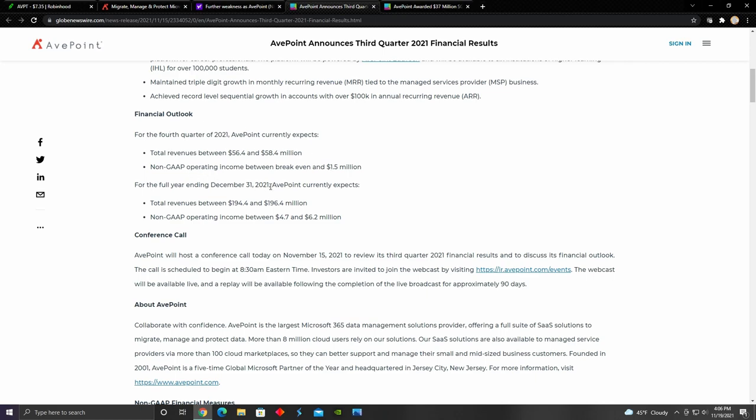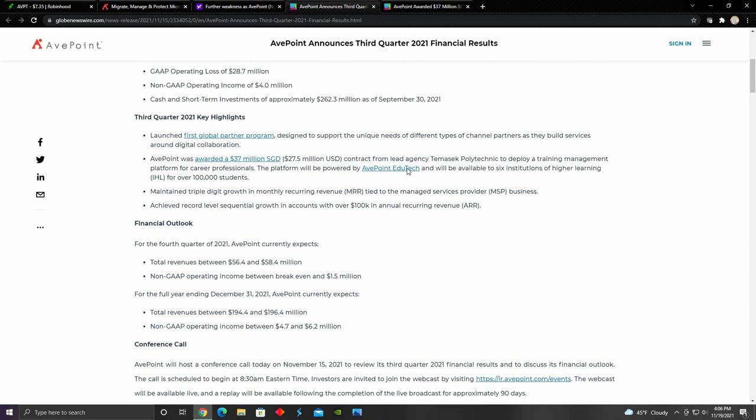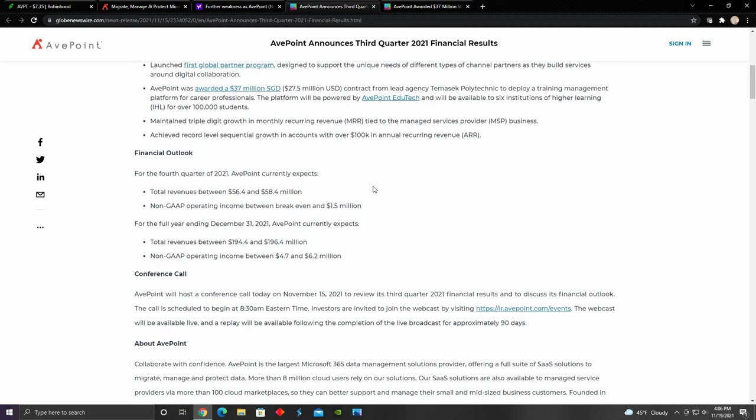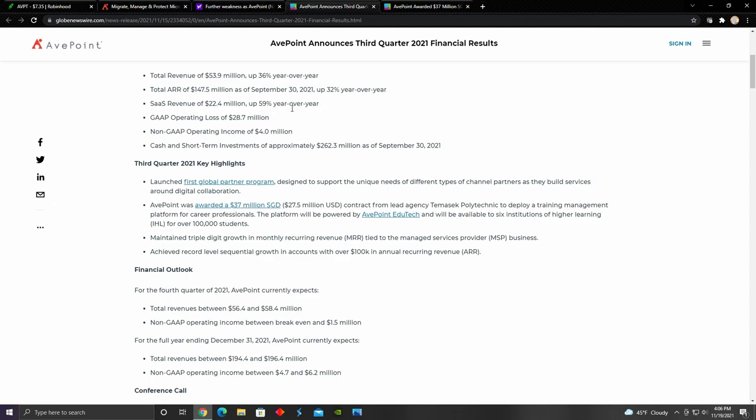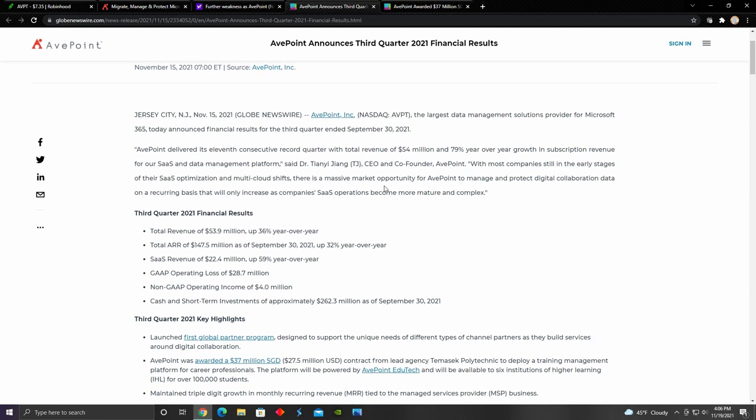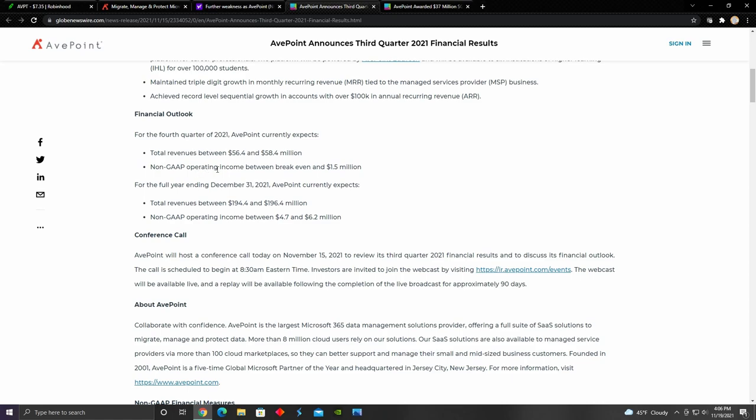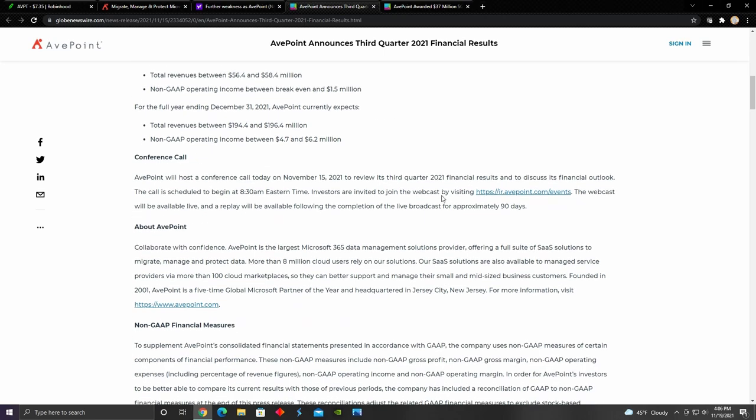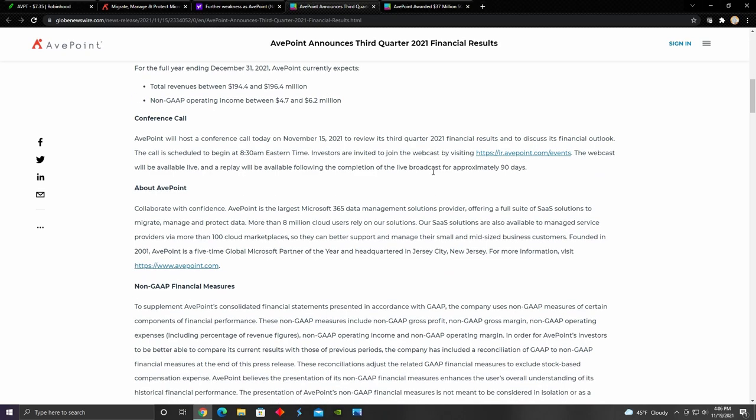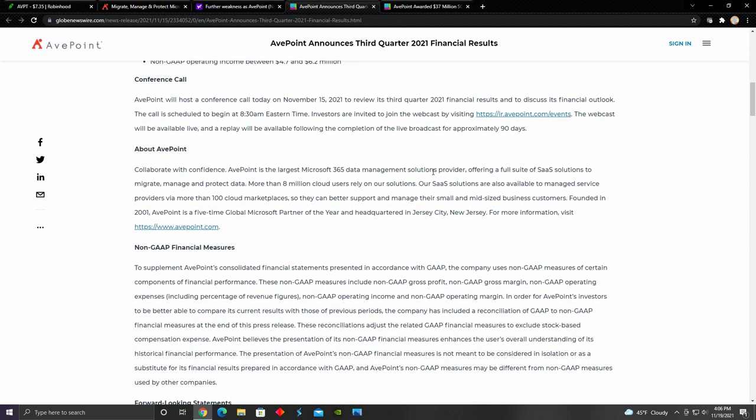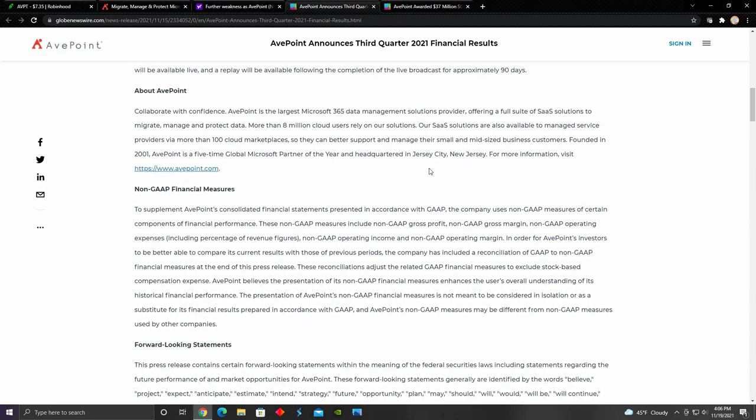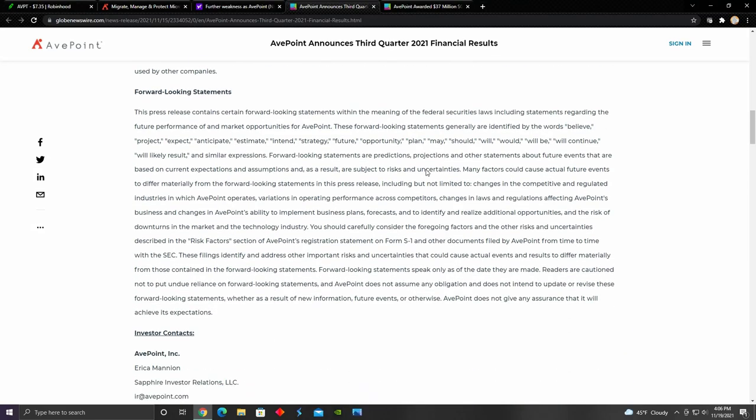Right here, they talk about their financial outlook for the fourth quarter of 2021. They think that their total revenues are going to come out to be about $56 to $58 million, which is an increase of a couple million from the third quarter. That would make it their 12th consecutive record quarter in a row. Their total revenues for the year ending 2021, they expect to come out to be about $194 to $196 million, which I believe is up from 2020, when they reported revenues of about $150 million. That puts them ahead of a couple of their competitors and shows that their revenue is growing.